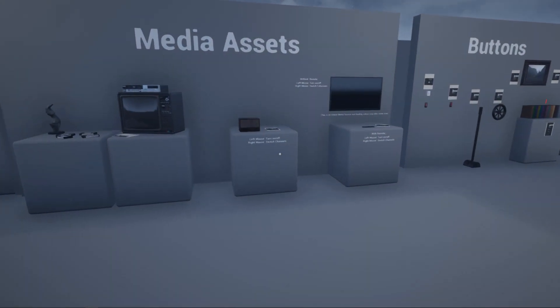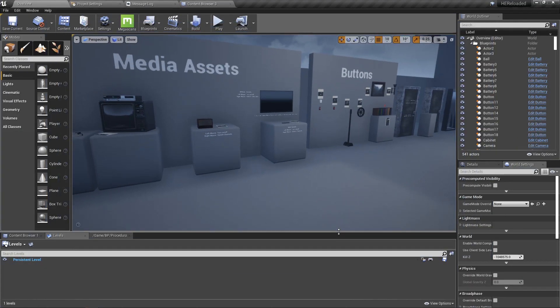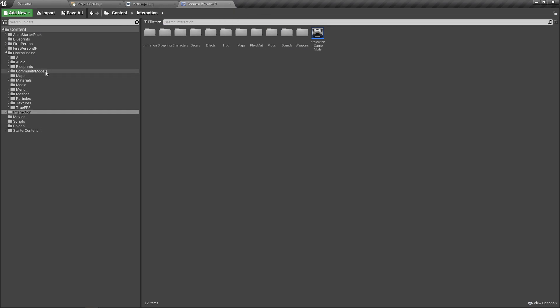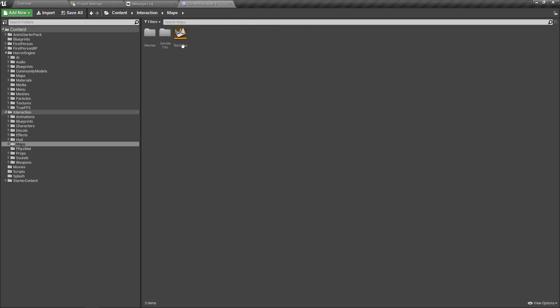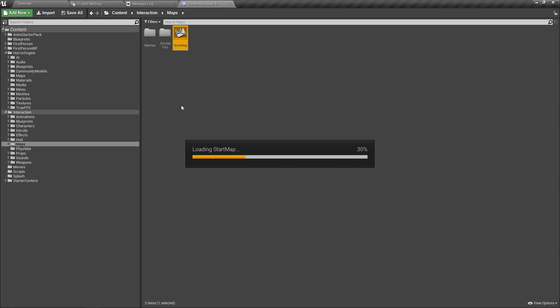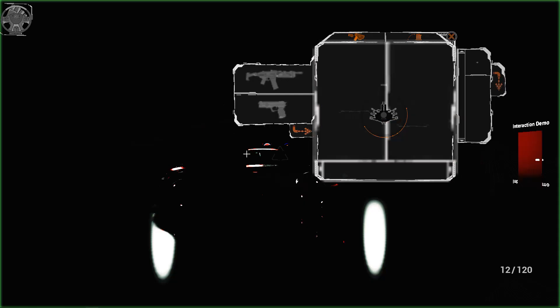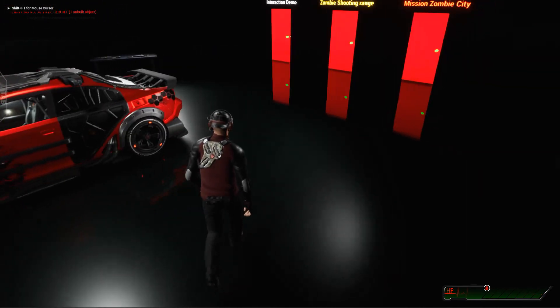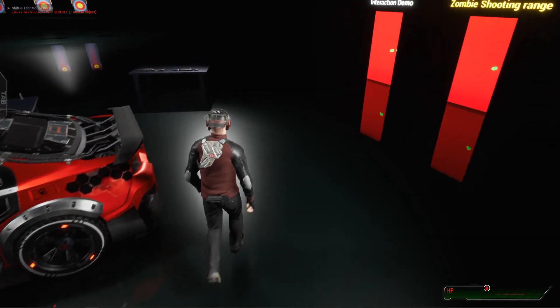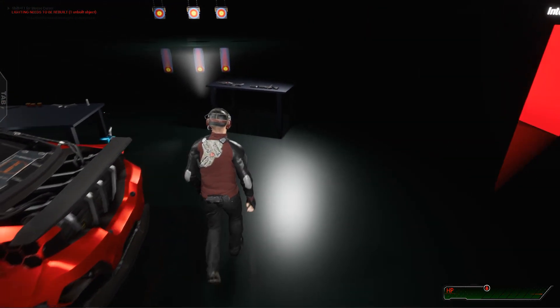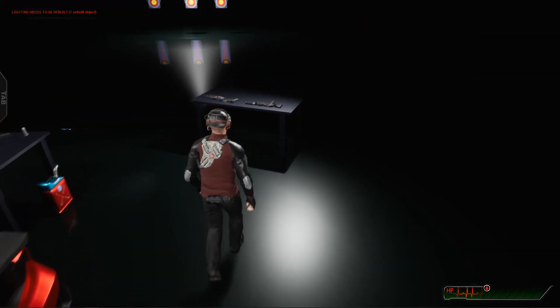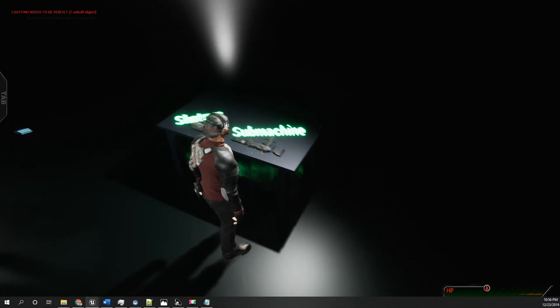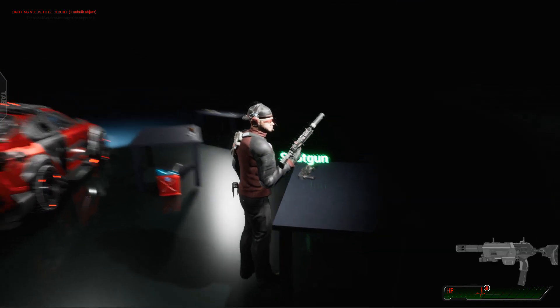Let's check if the other map is also working, in Interactions Maps, the Start Map. That map is also working.